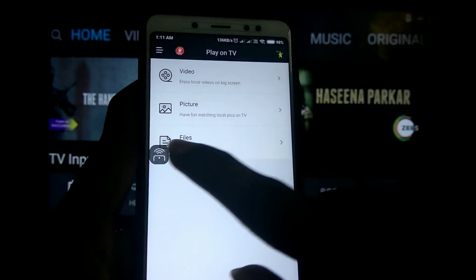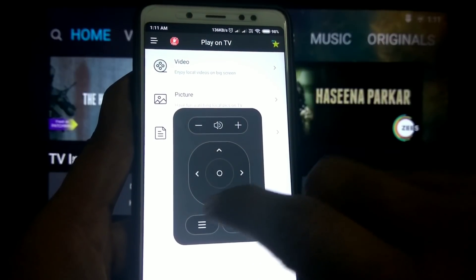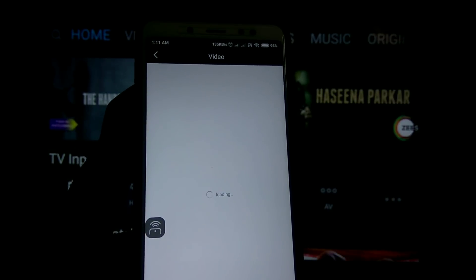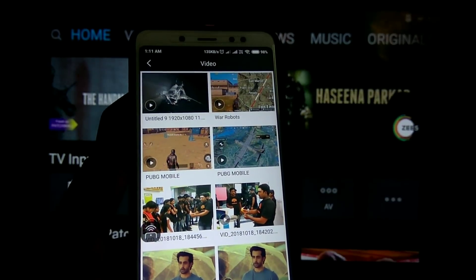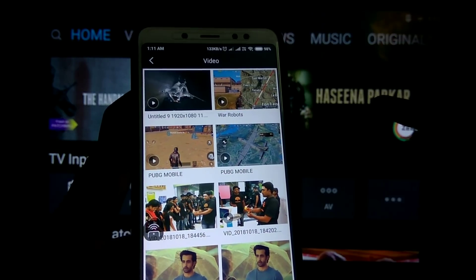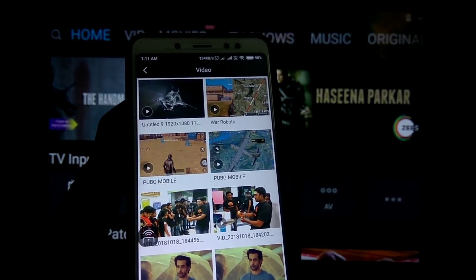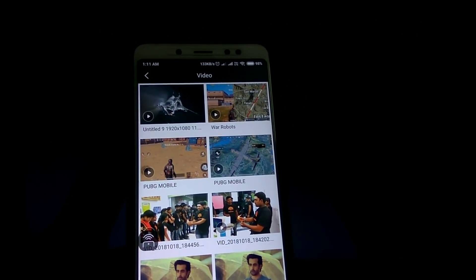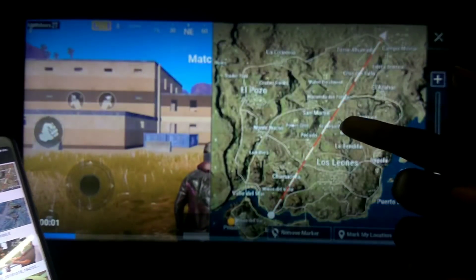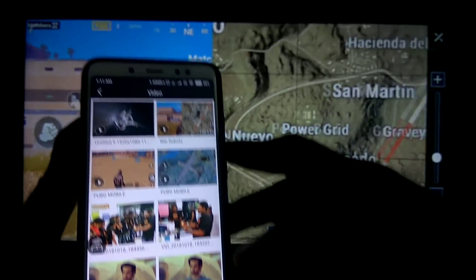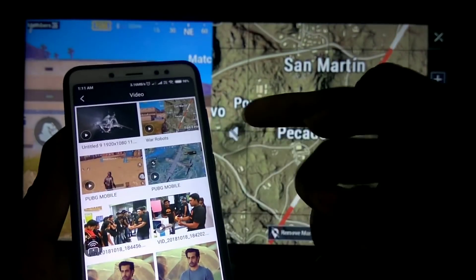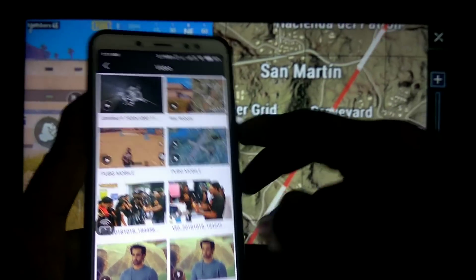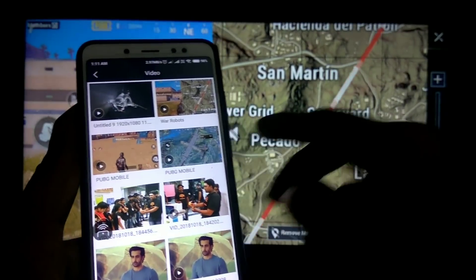If you click on the option, you will have options. If you click on the remote control option, you will have options. If you have a video, you will have a mobile app. If you play on TV, you will be able to play on TV. You will have a volume control. It is easy to play on TV.